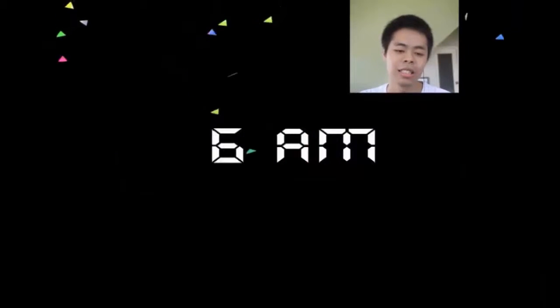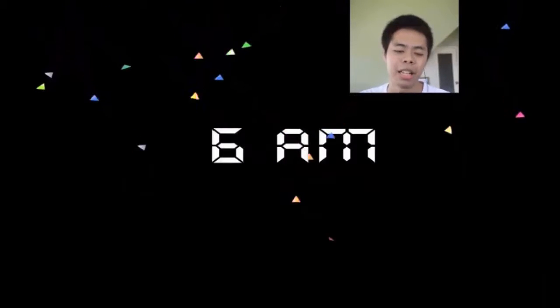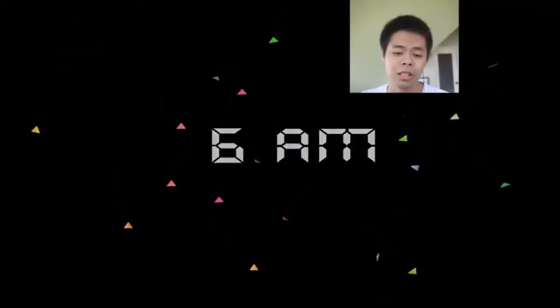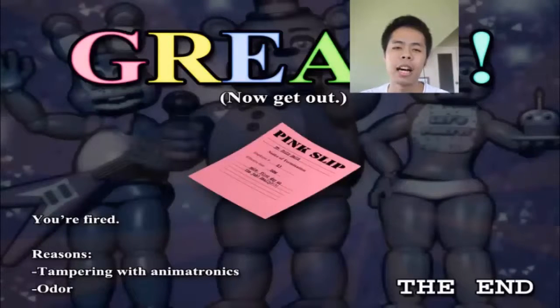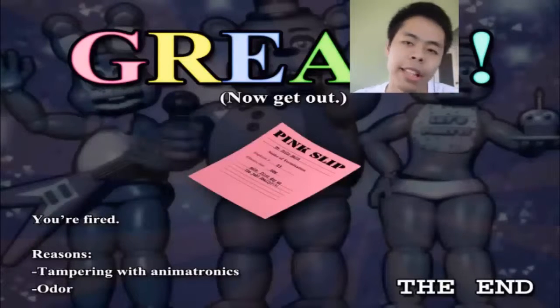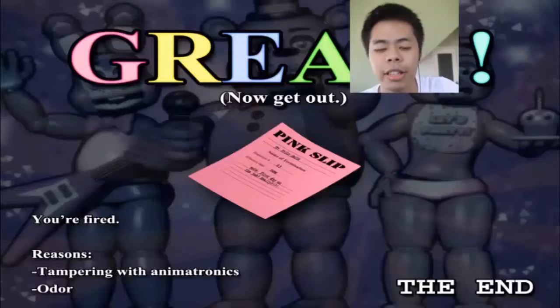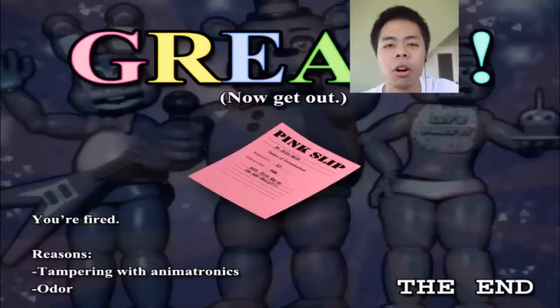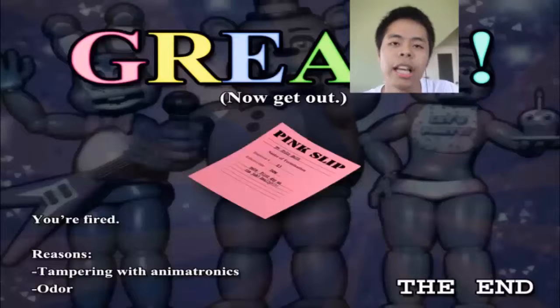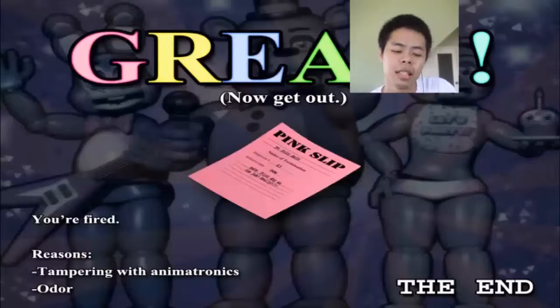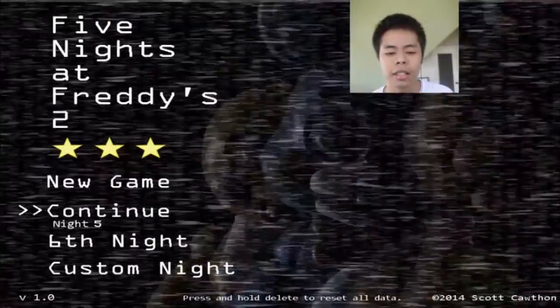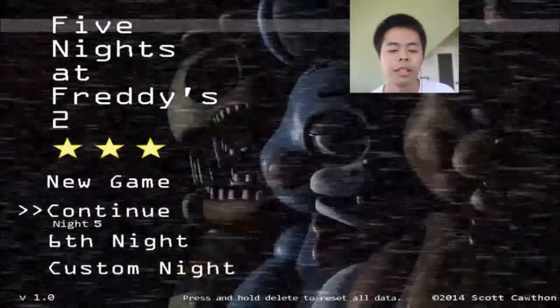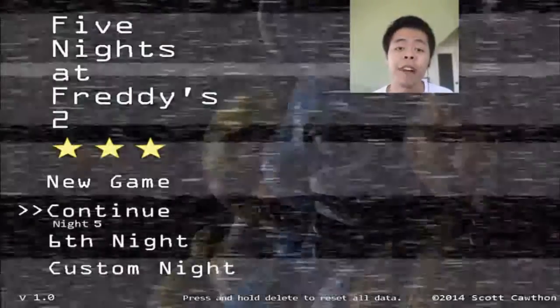Oh my god, there you have it. 6am! And there you have it, that's Freddy's Circus. That includes all the Freddys, Balloon Boy, and Foxy. So yeah, I got it. That's it, hope you guys enjoyed this episode of Five Nights at Freddy's 2 Custom Night.